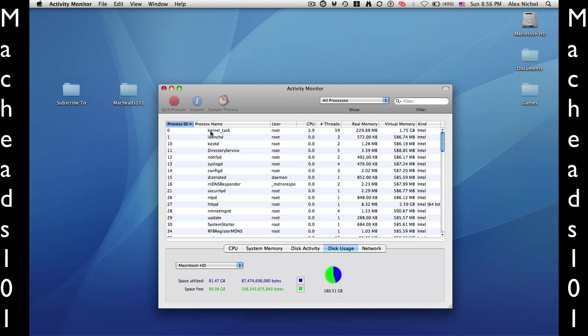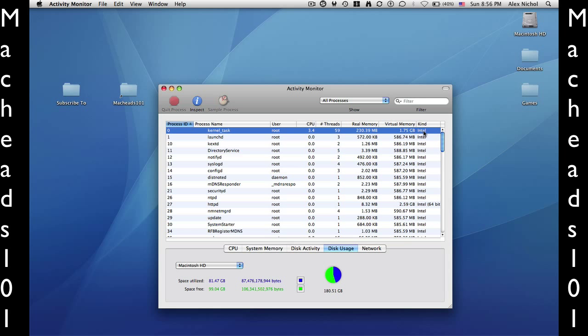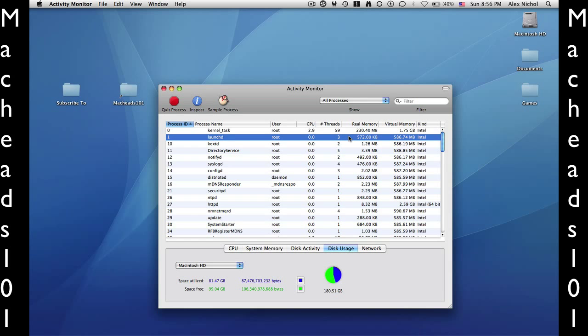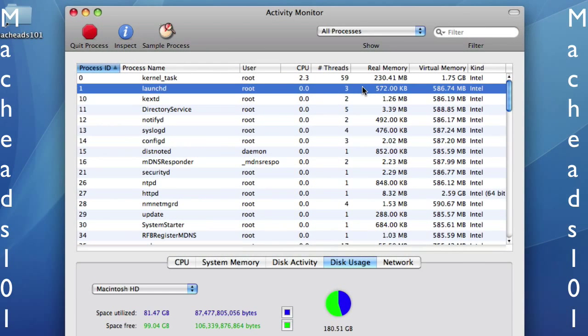So as you can see, the Kernel Task is actually the main operating system. It is taking up a lot of RAM and a lot of virtual memory, and of course, it's from my Intel chip. LaunchD launches every process that ever gets run, and if LaunchD is killed, which you actually can kill with a password, then no applications will open from then on, and you'll have to reboot your computer.